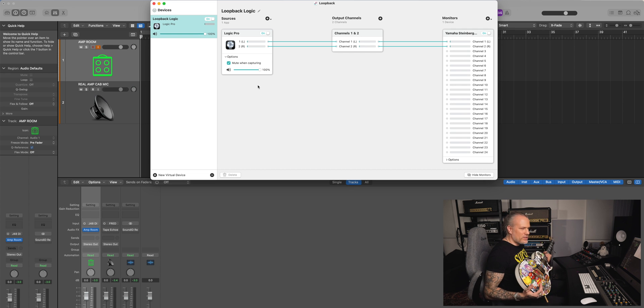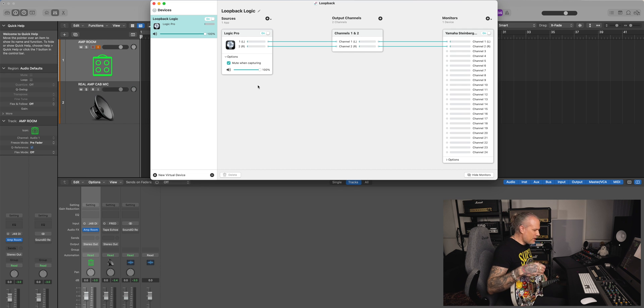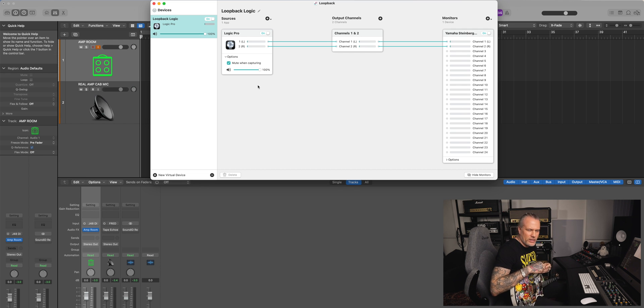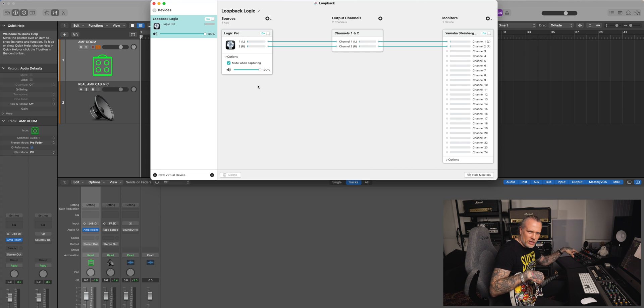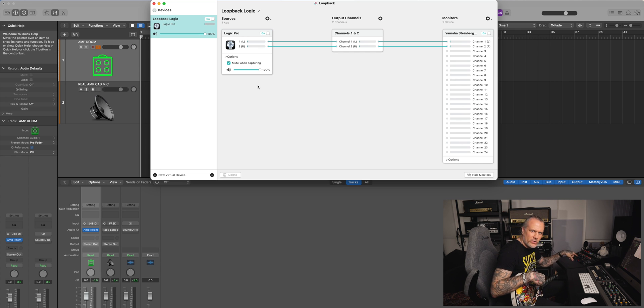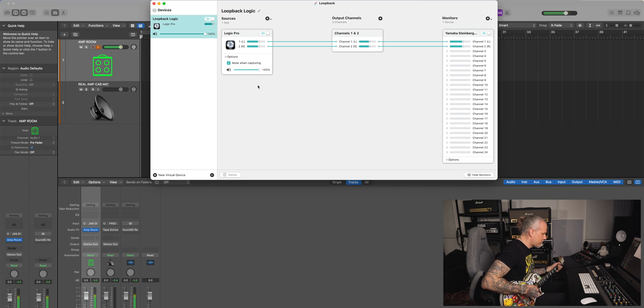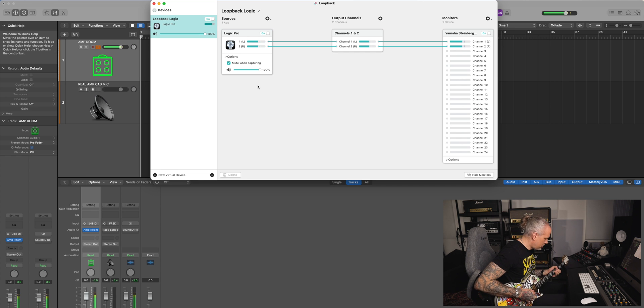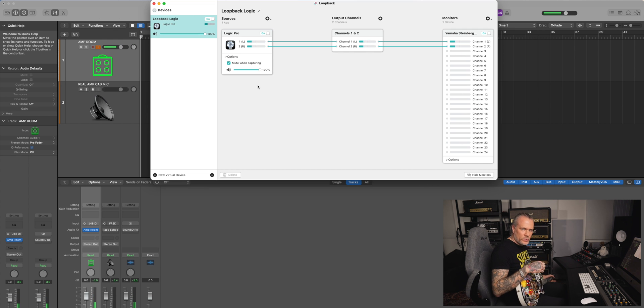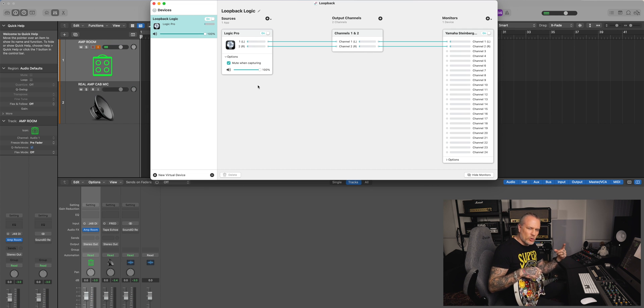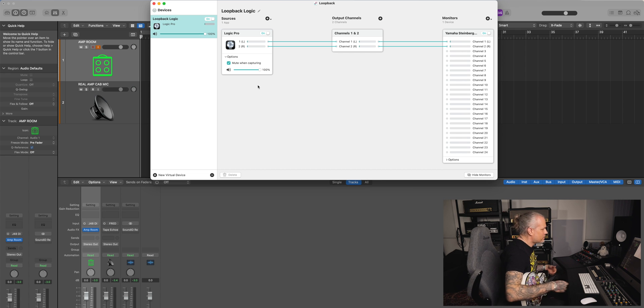Especially us guitar players, when you do demos, YouTube demos for plugins, we don't want to record the incoming signal to our audio interface. We want to record the output, the plugins, whatever effects. This is Softube's Amp Room now and it's the output, not the input.